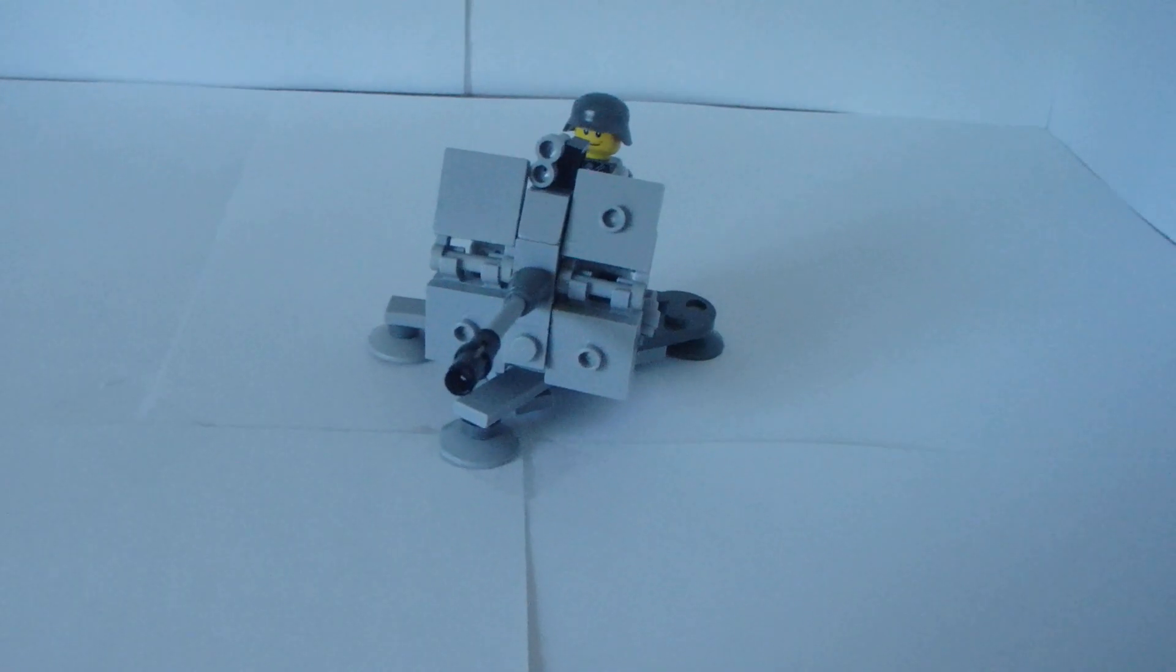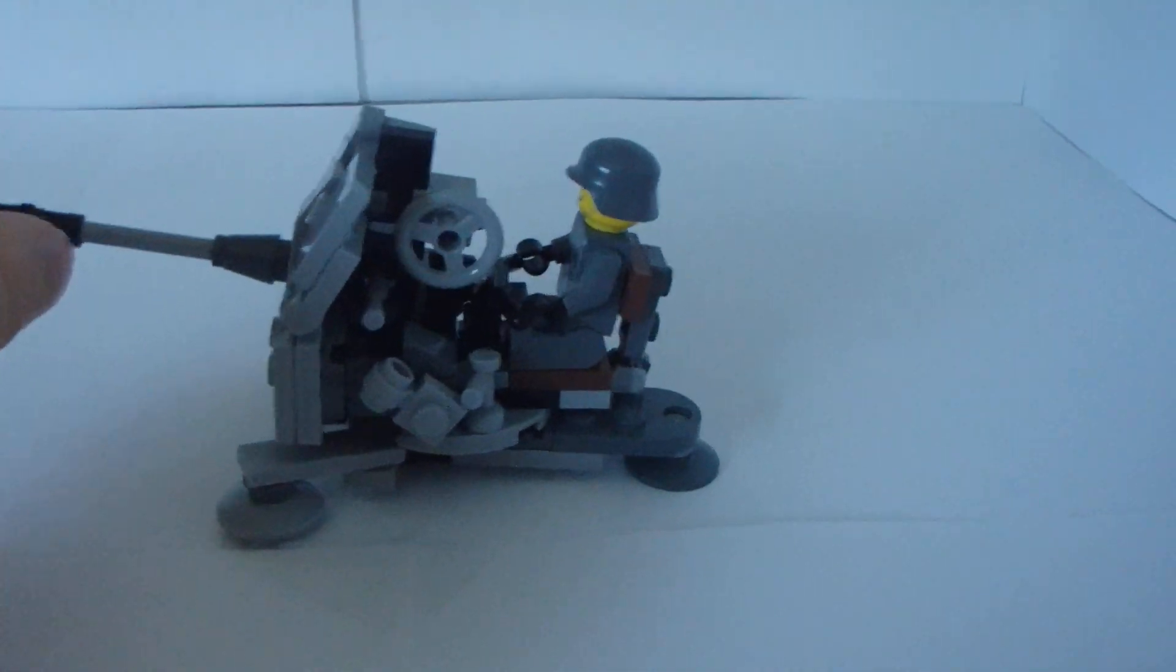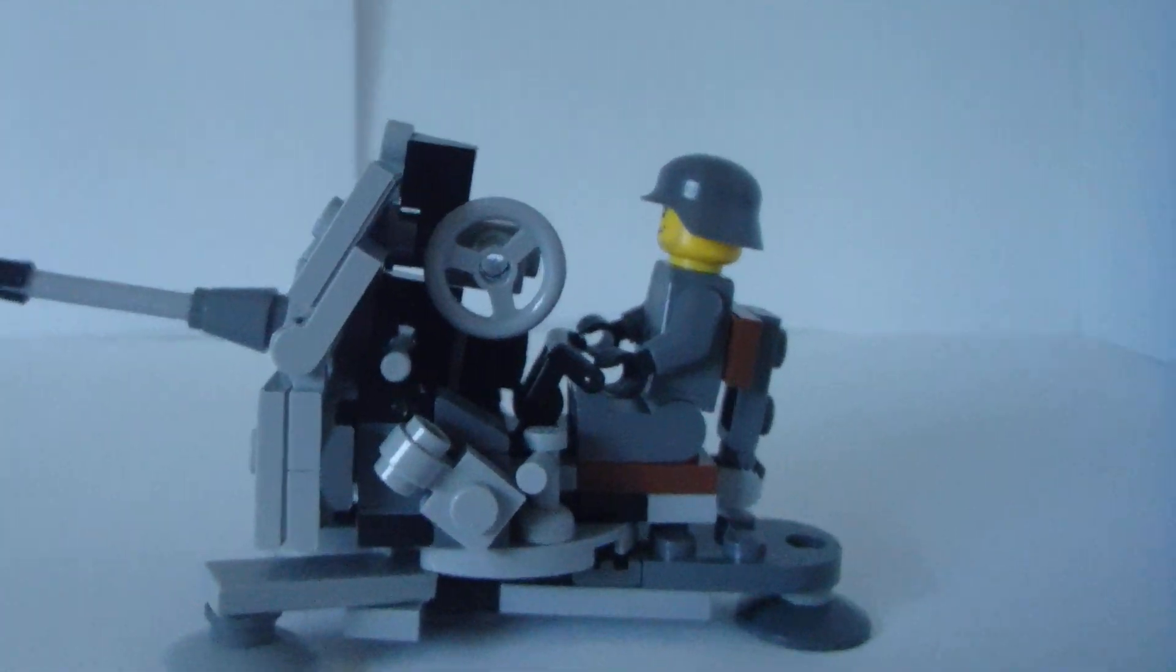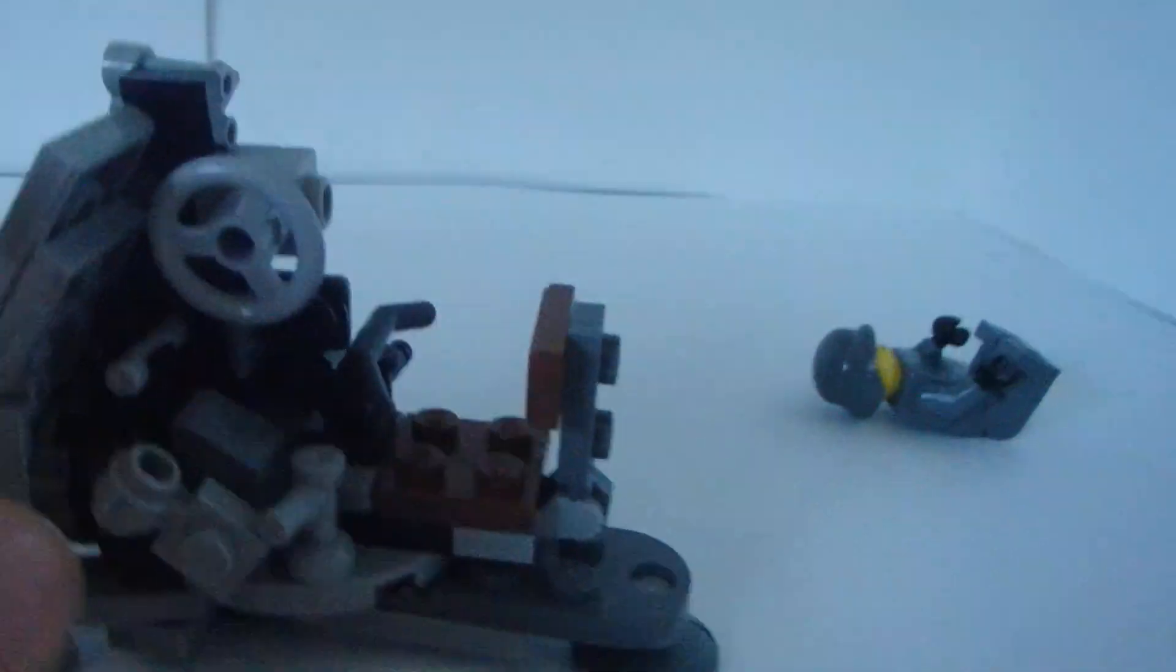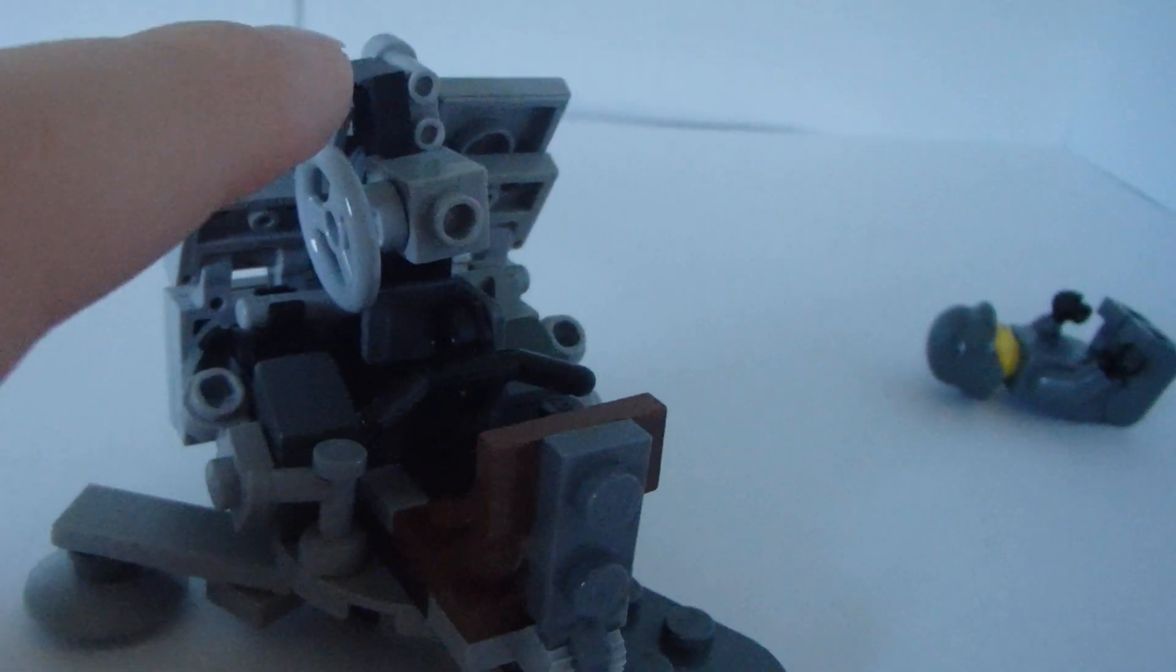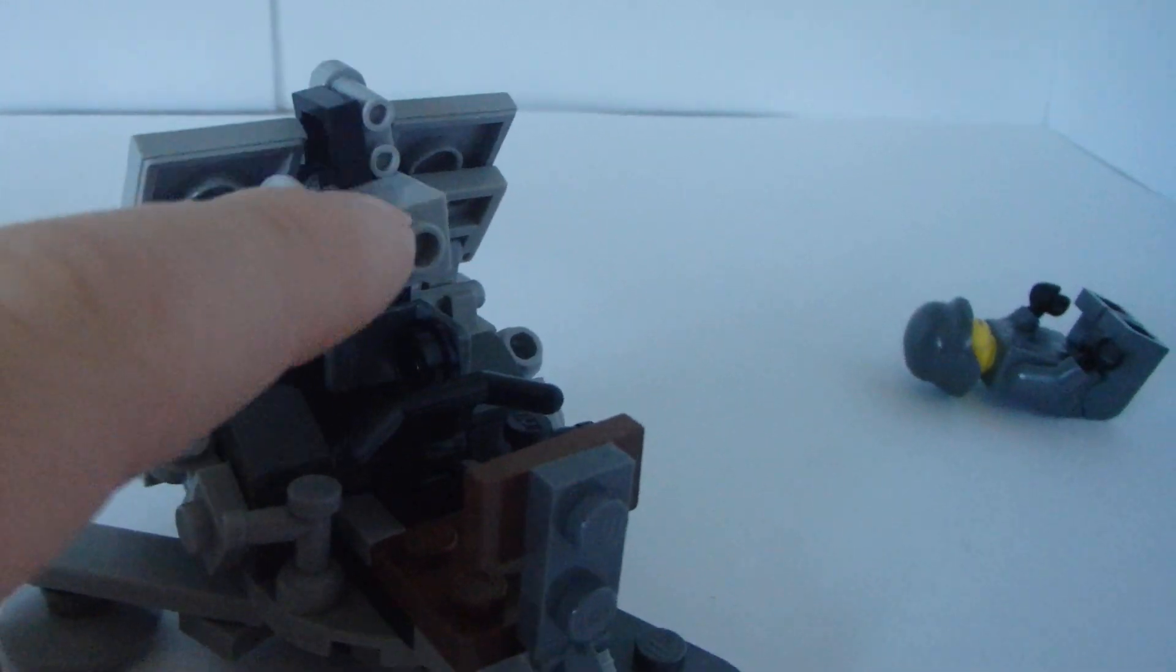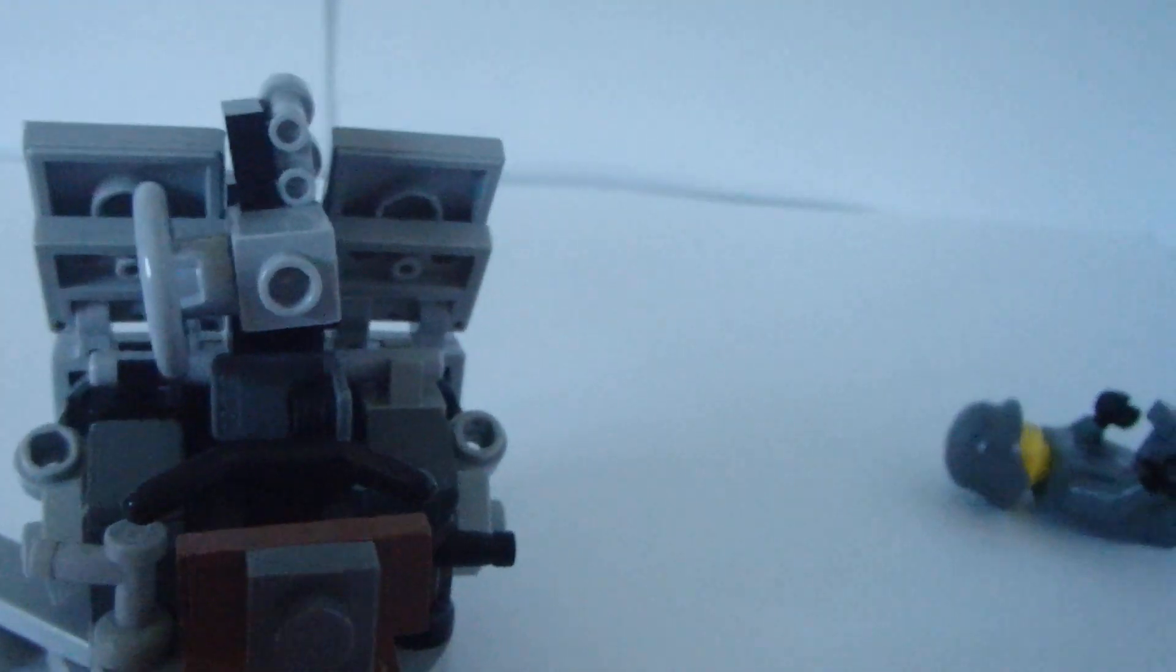So here's the Flak 38, without all the vines on it, I'll give you some detail about it. I'll get the minifig off for you. So it's got a seat, and here's the little wheel to make it go up and down. Here's the periscope, so you can see what you're aiming at.